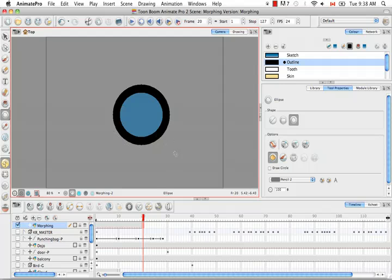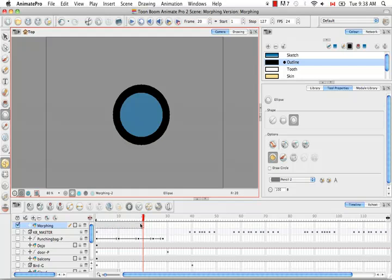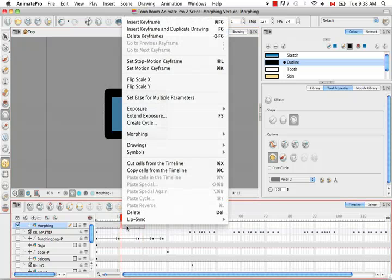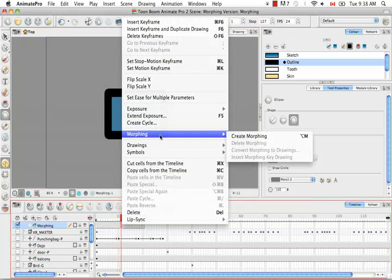Then there are several ways that you can create a morphing sequence between your source drawing and your destination drawing. You can select any of the cells in between these two drawings, you can right click and select morphing, create morphing.